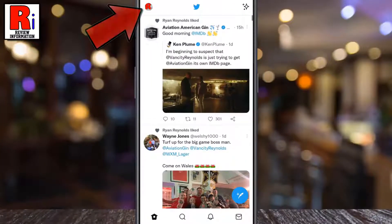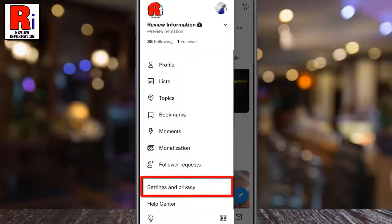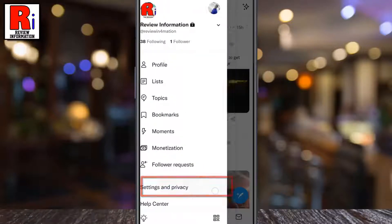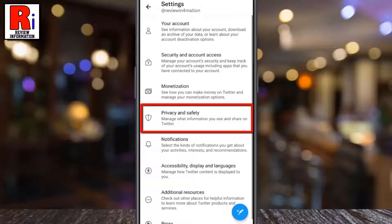Tap on your profile icon from the top left corner. A menu list will appear. Tap on Settings & Privacy. Then select Privacy & Safety.